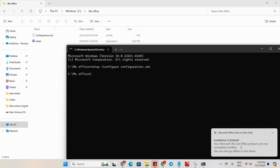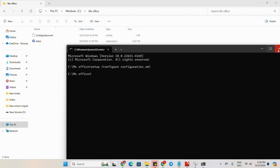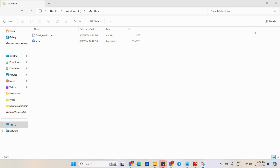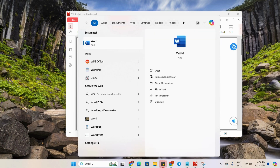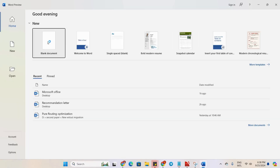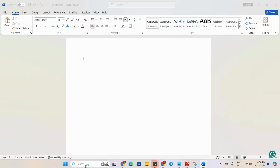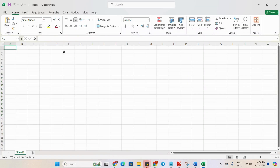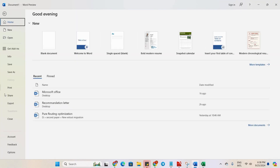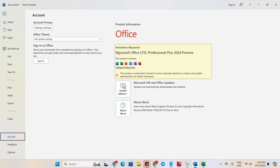We will close the window. Now we will check it — let's open MS Word. Looks good. Let's check MS Excel as well. Let's check the activation account. You can see that we have installed Microsoft Office LTSC Professional Plus 2024 preview version, but activation is required. No need to worry — right now we will activate it.